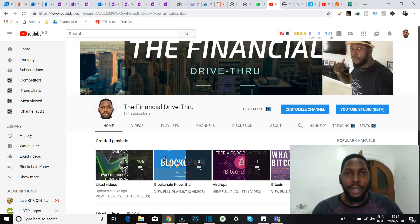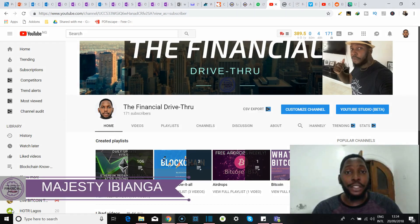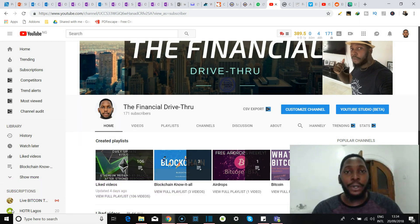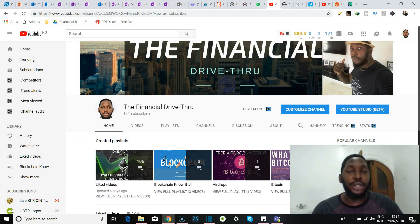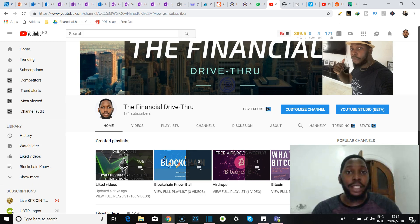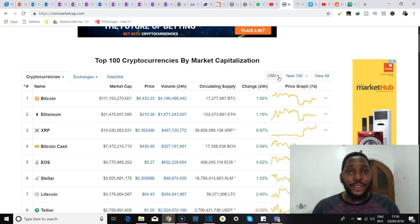Well hello, good to have you back. It's Majesty Venga here with The Financial Drive-Thru, where we help you get an edge in the cryptocurrency and financial markets through up-to-date information, news, and everything going on in this space. So if you're new, do stick around, hit the subscribe button so you can catch my videos as they drop, and be sure to hit the like button if you like the content in this video.